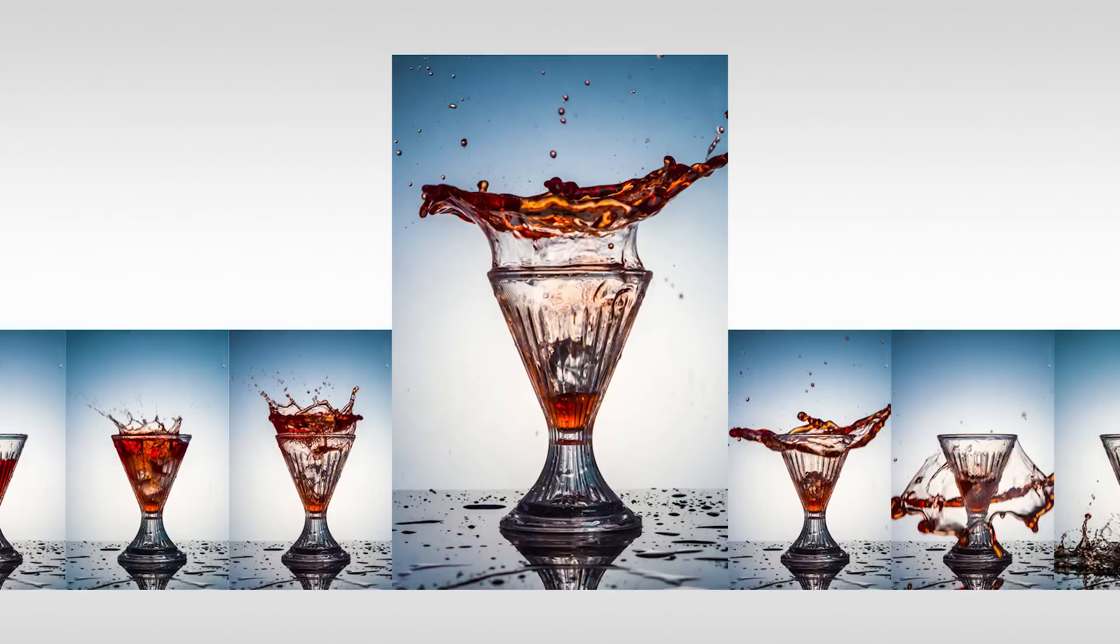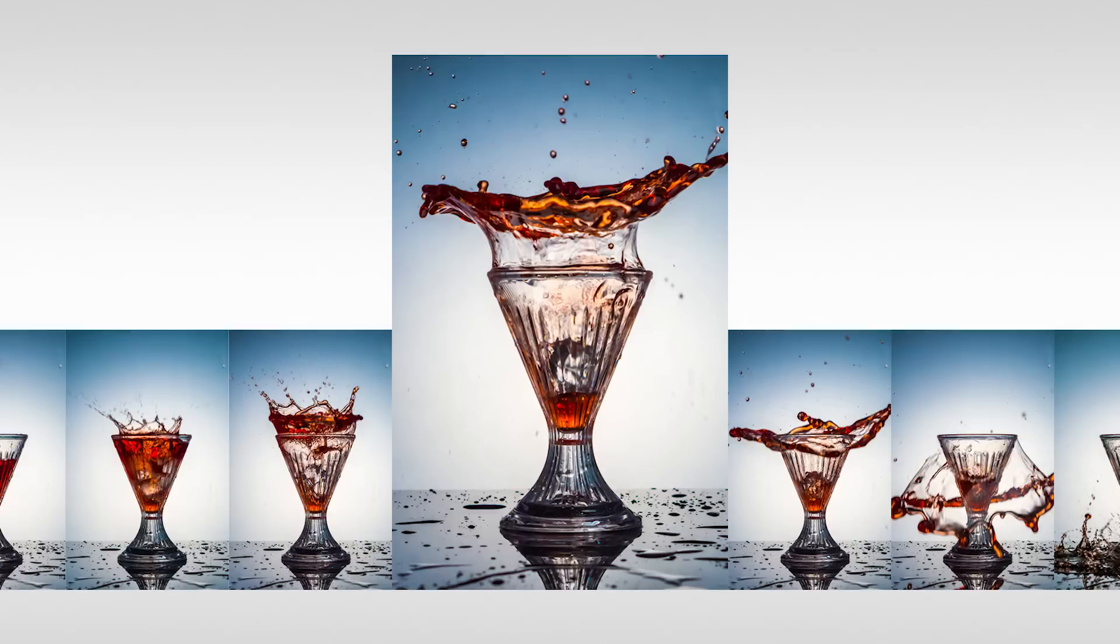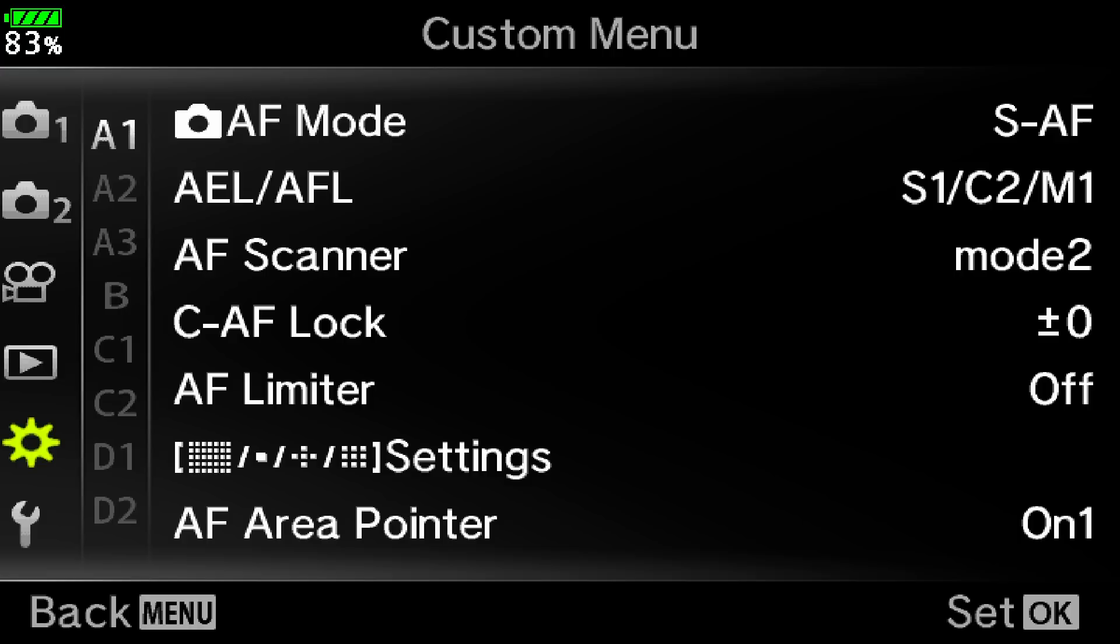Now like everything with Olympus, that's fully customizable. So to set it for your personal shooting preferences, go to the menu, go to the custom menus, and then find the C1 options.